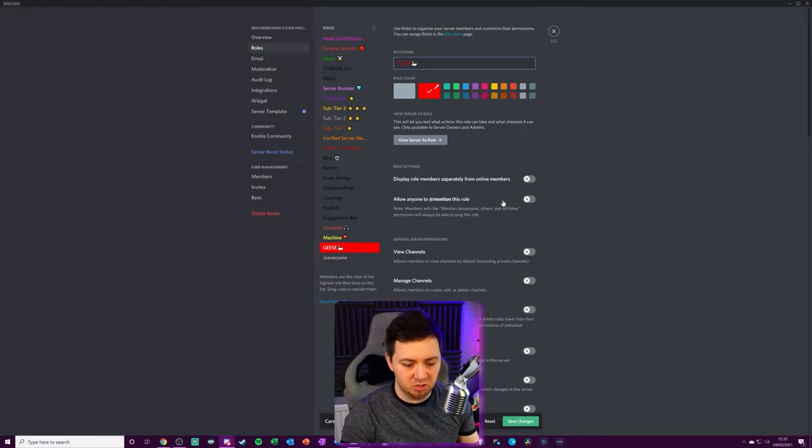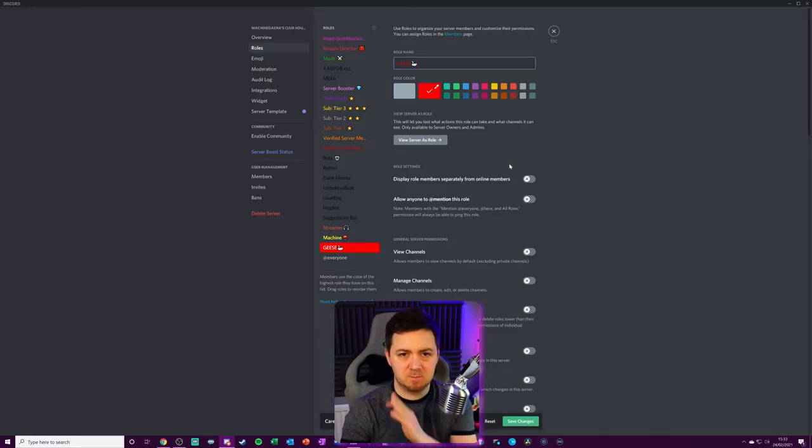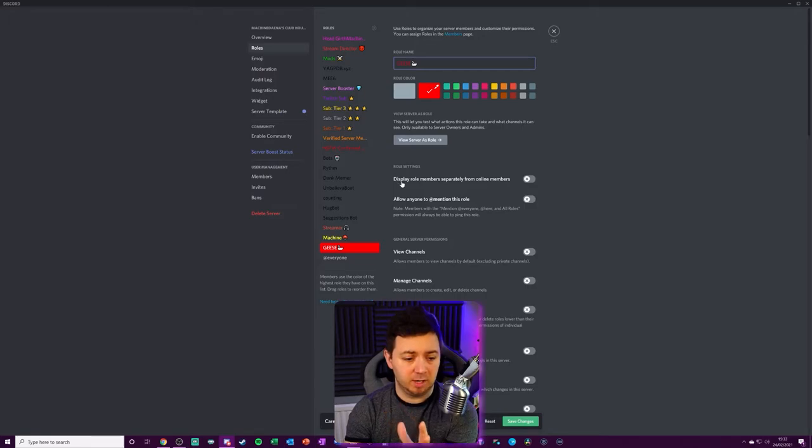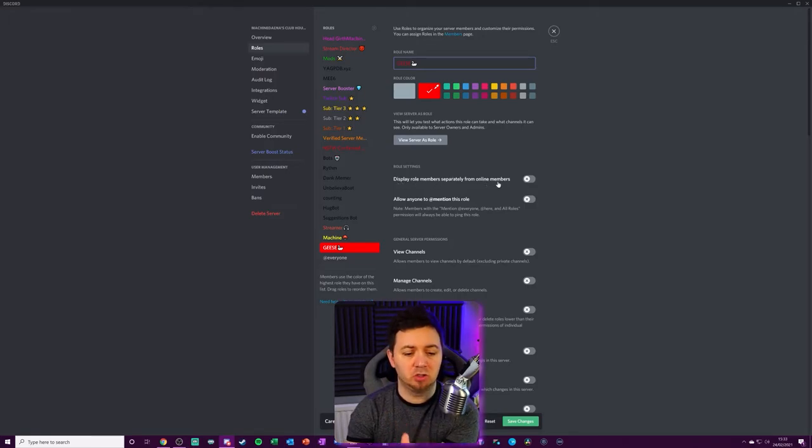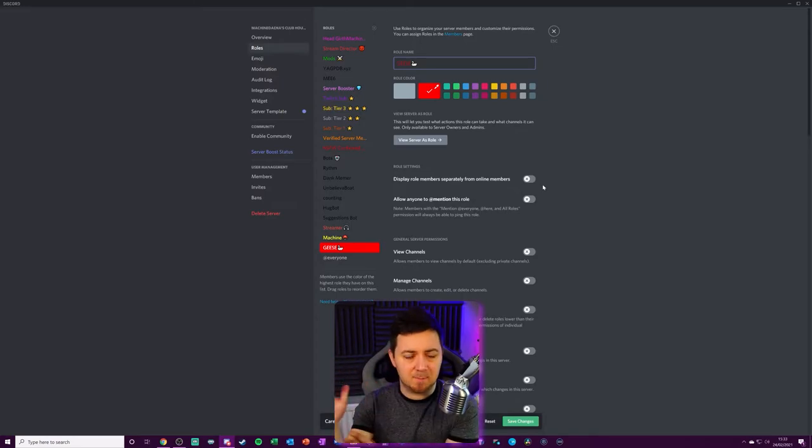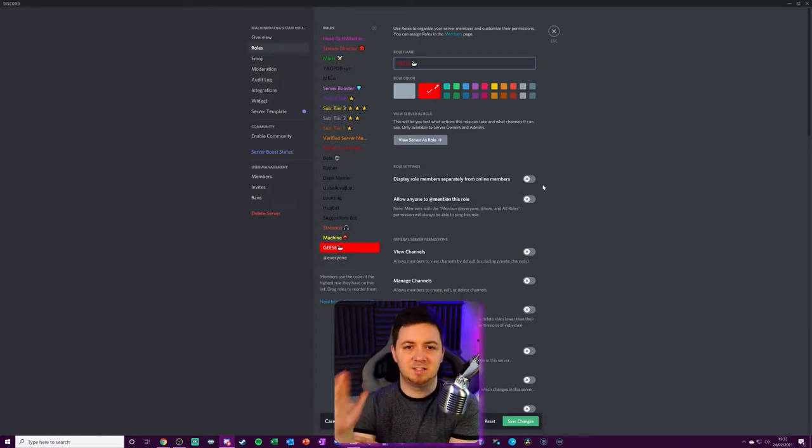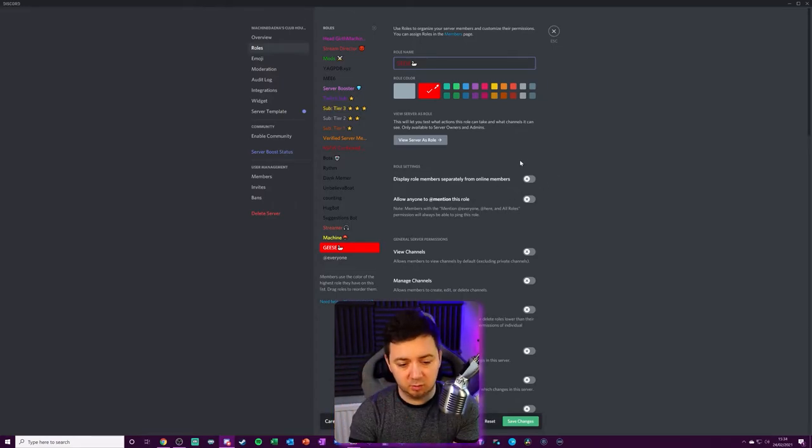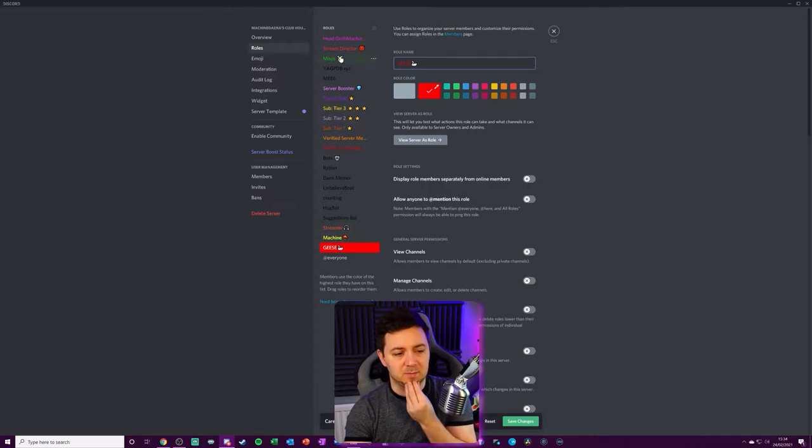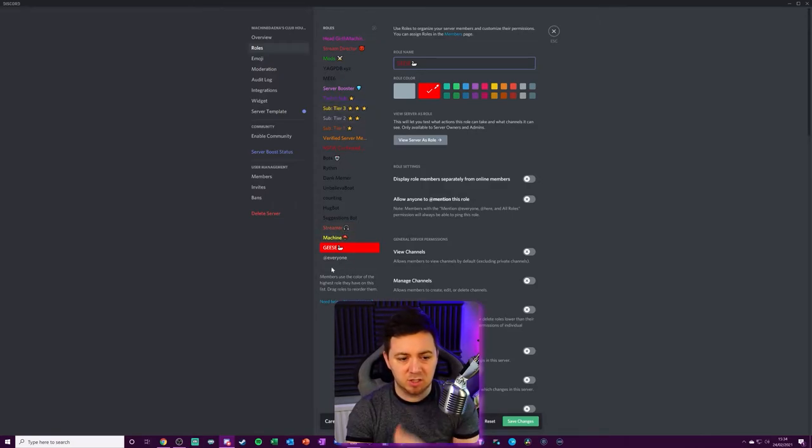Now, I do have the option here to change permissions. One specific thing I might want to look at here, and it's one thing to note for you guys, displaying role members separately from online members. If you want them to be displayed separately on the right-hand side of your Discord channel, you will need to select this. But it will display them in priority order.